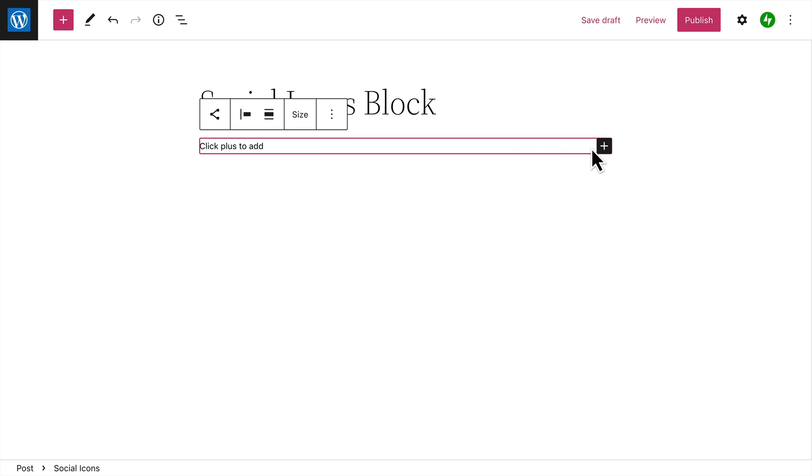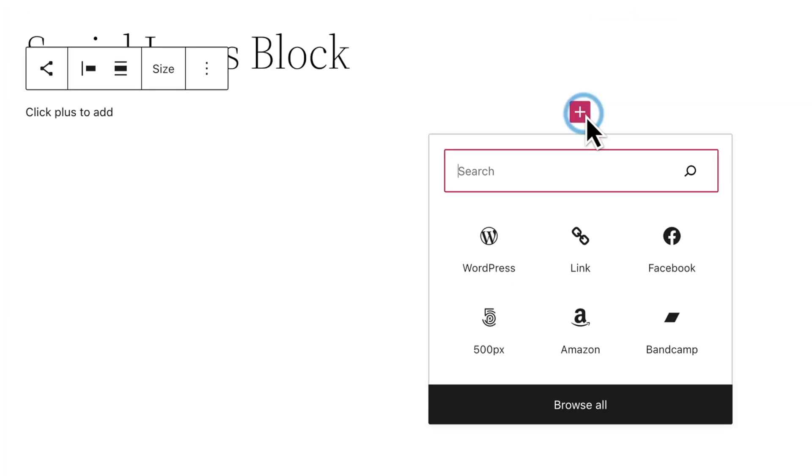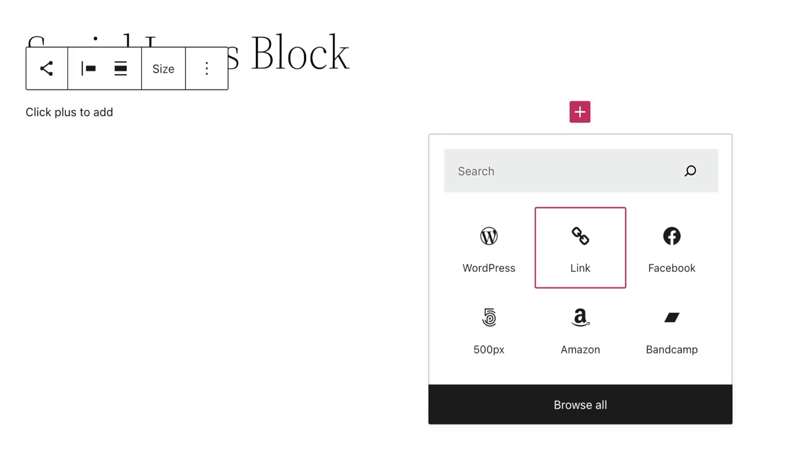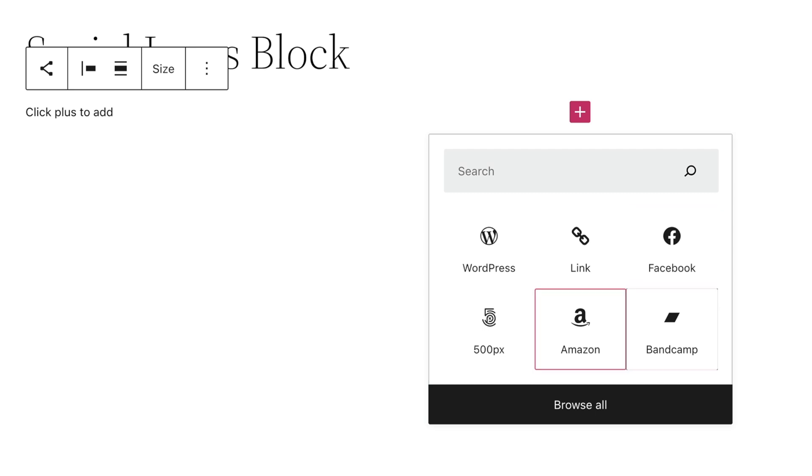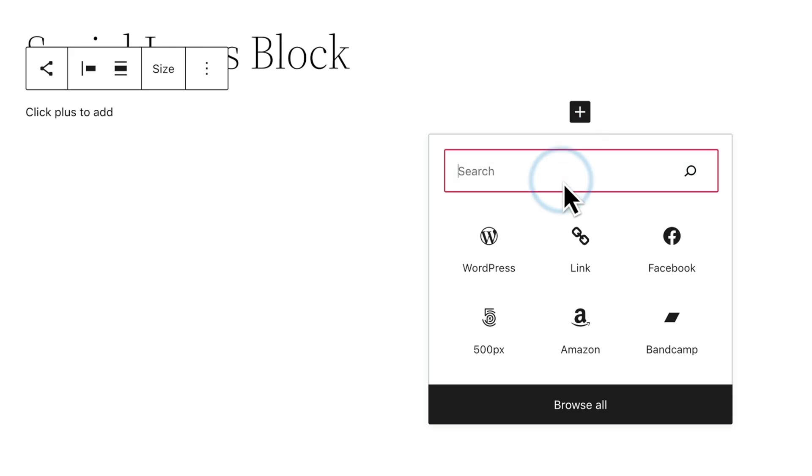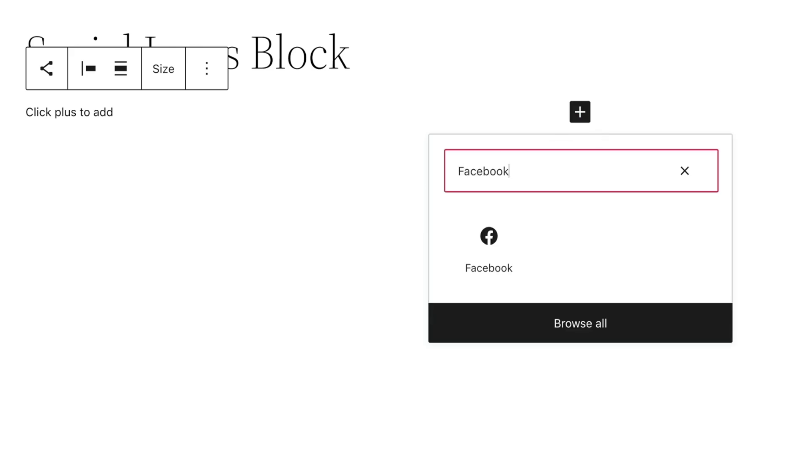Next, click the Plus button to add your first icon. You'll see a few icons to help you get started, but there are dozens of icons available, representing just about every major service. You can select the one you want from the list, or search for a specific icon, like Facebook.